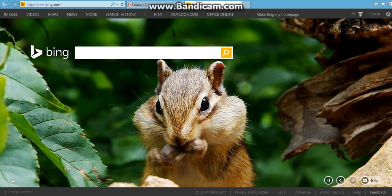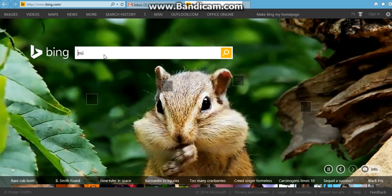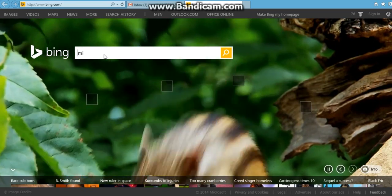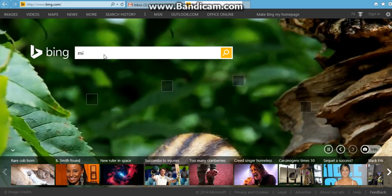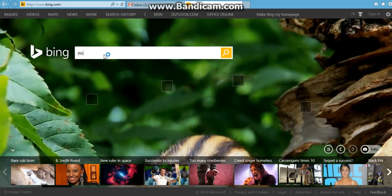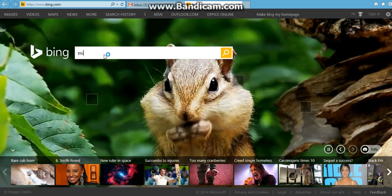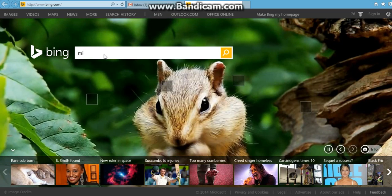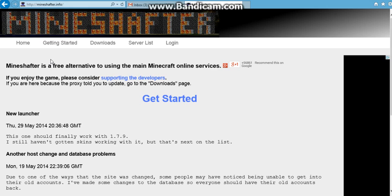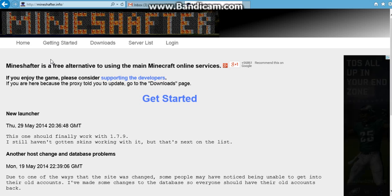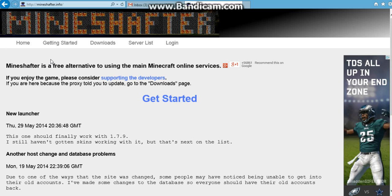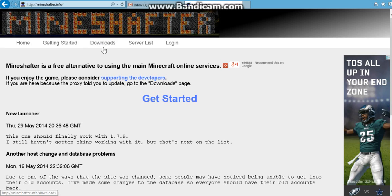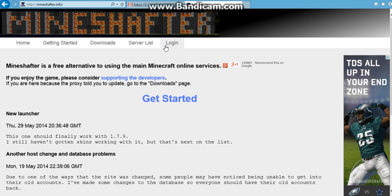You go to Mineshafter. Alright guys, so we finally got Mineshafter. The thing that you do is that you log in. Let's log into Mineshafter.